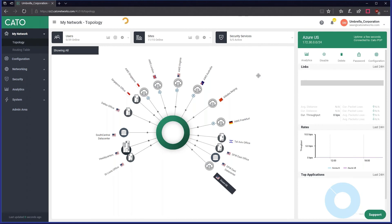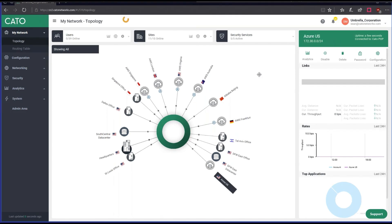Thank you, Sean. That certainly illustrated how simple it is to configure. And I see that we have some great questions. Here's our first question, coming from Sarah. Sarah's question is: what can I expect for connectivity speeds through Cato Cloud? That's a great question. Sean, can you answer that for Sarah?